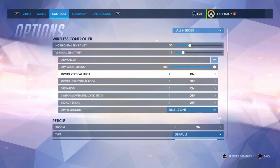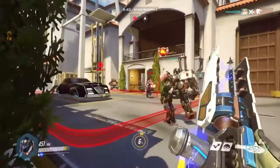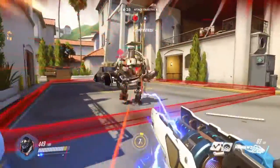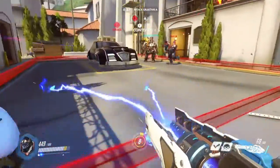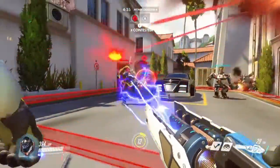You can also invert horizontal look on the same screen. Once you've done that, just back out and your controls should be the way you want them.